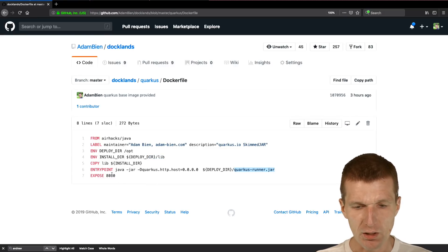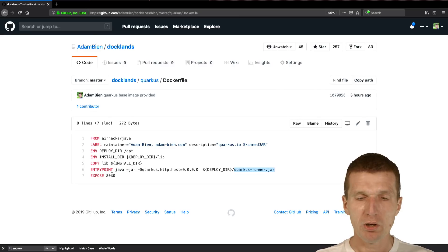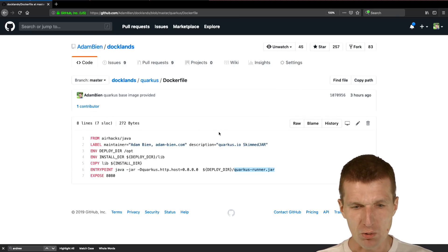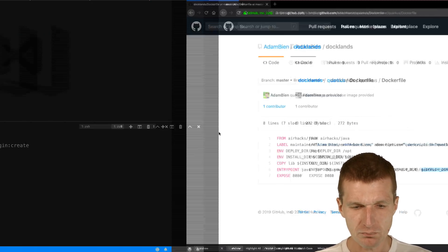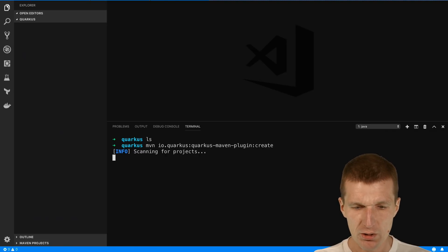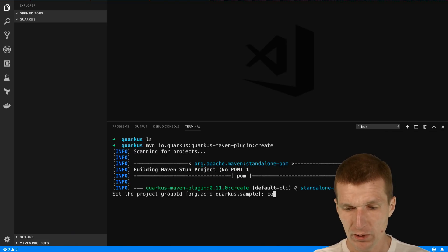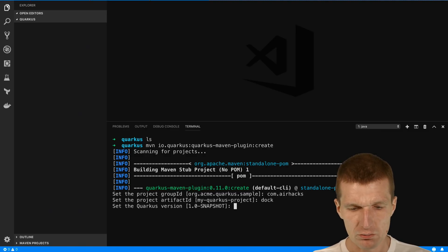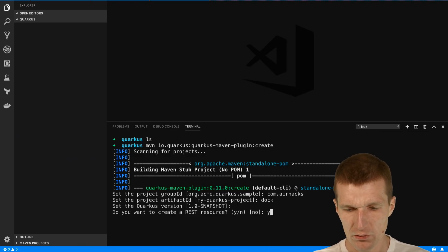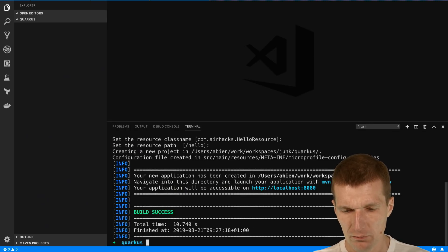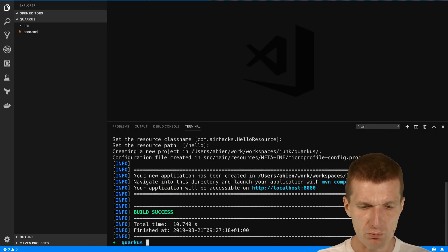What I will do right now is create a project, inherit from this image, and run it. So let's create a project. The group ID is airhex in my case. Let's call it doc. Yes, hello, and we have the project created.